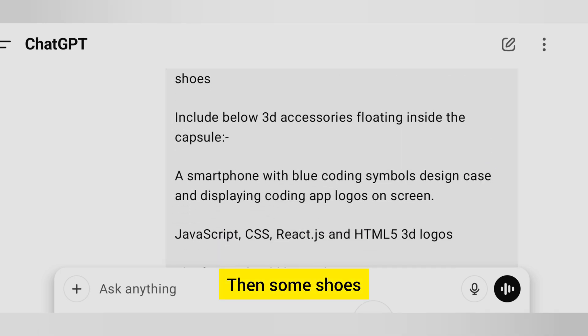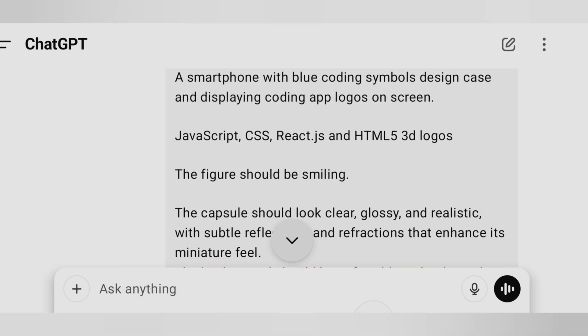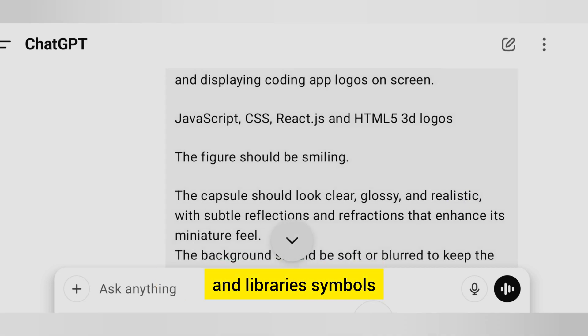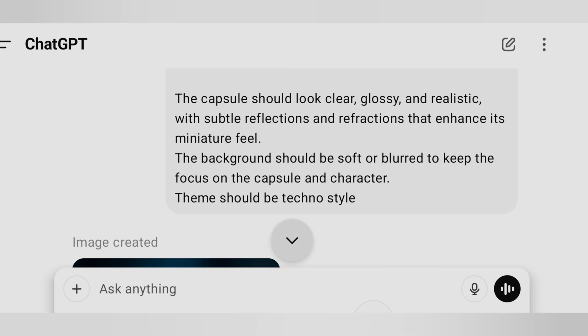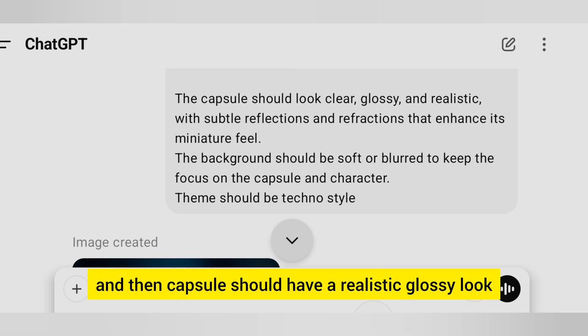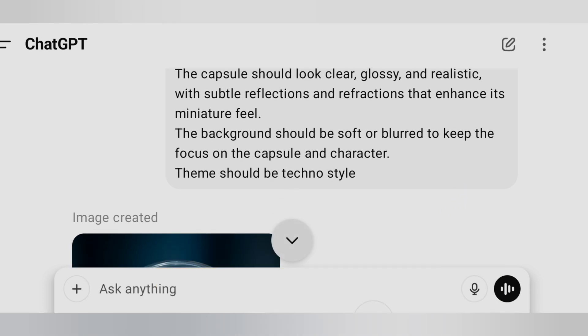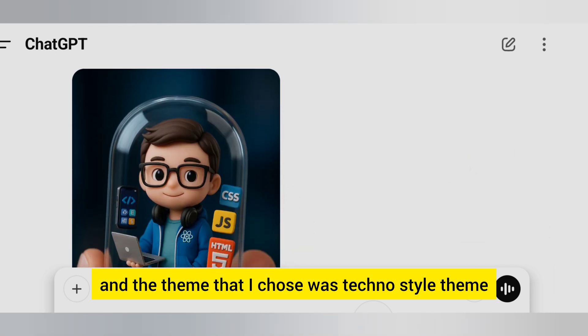Then some shoes and 3D accessories like a smartphone with coding symbols, and the logos of languages, frameworks, and libraries that I generally use. The figure is smiling, the capsule should have a realistic glossy look, the background should be blurred, and the theme I chose was a techno-style theme.